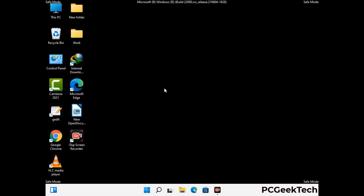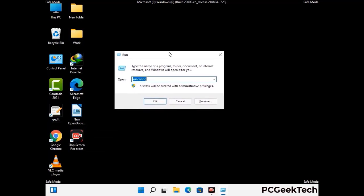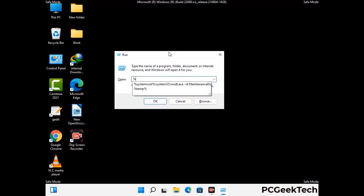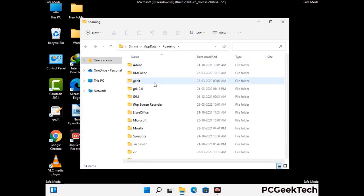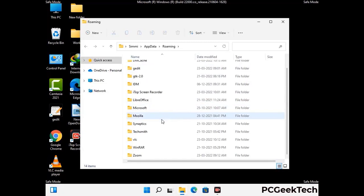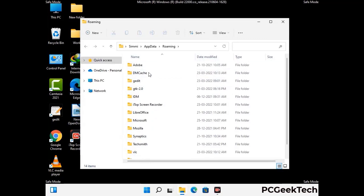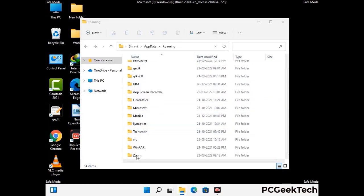Now we are going to remove virus-related files and folders from the computer. Press the Windows button and R button together to open the Run box, type in %appdata% and press Enter. Find and remove any suspicious files or folders related to the virus, and also look for any files created at the time the virus attacked your PC. Be careful and don't remove any important folders.